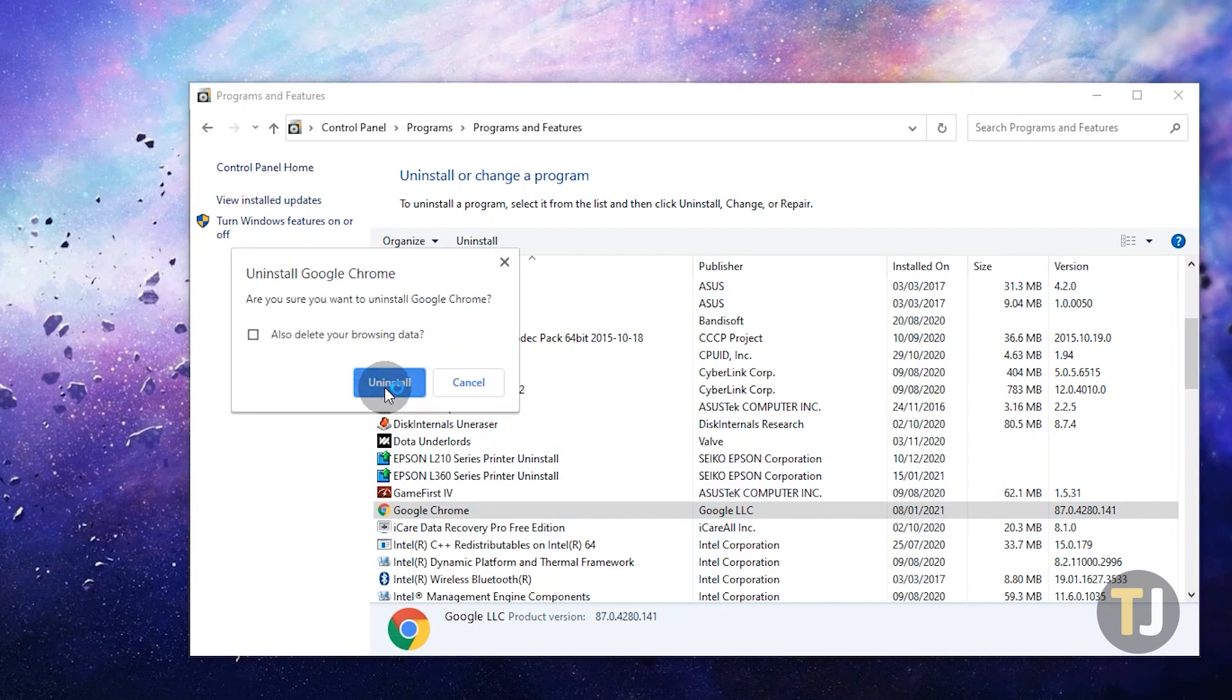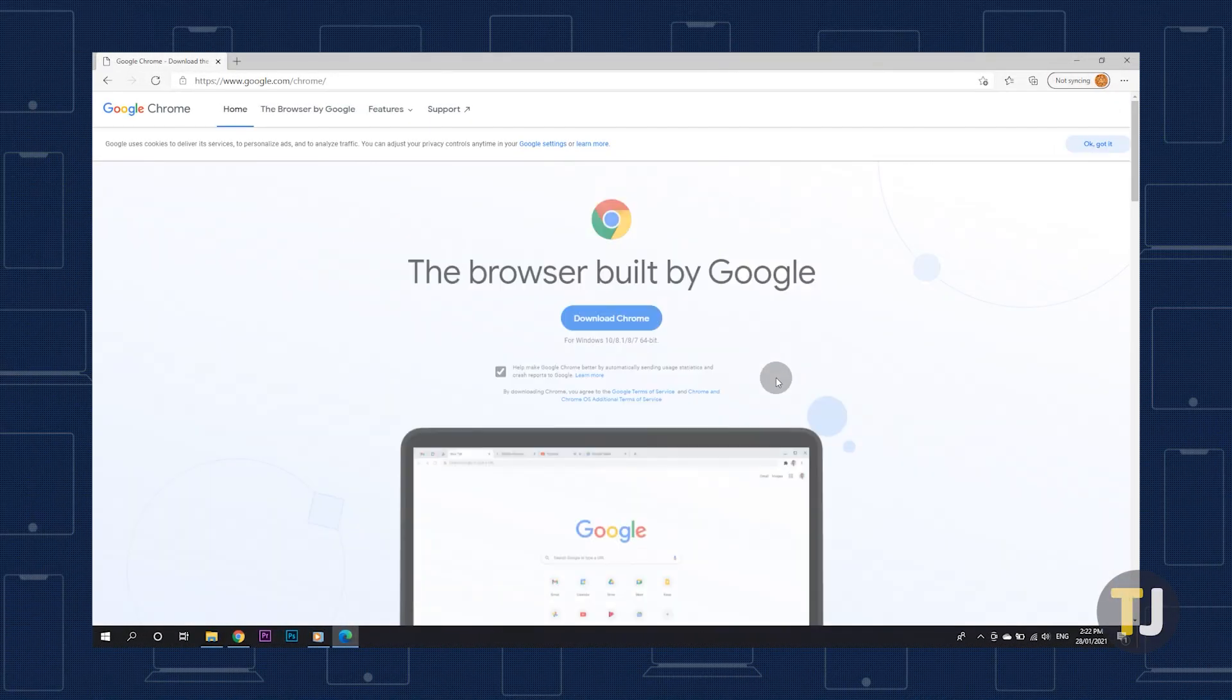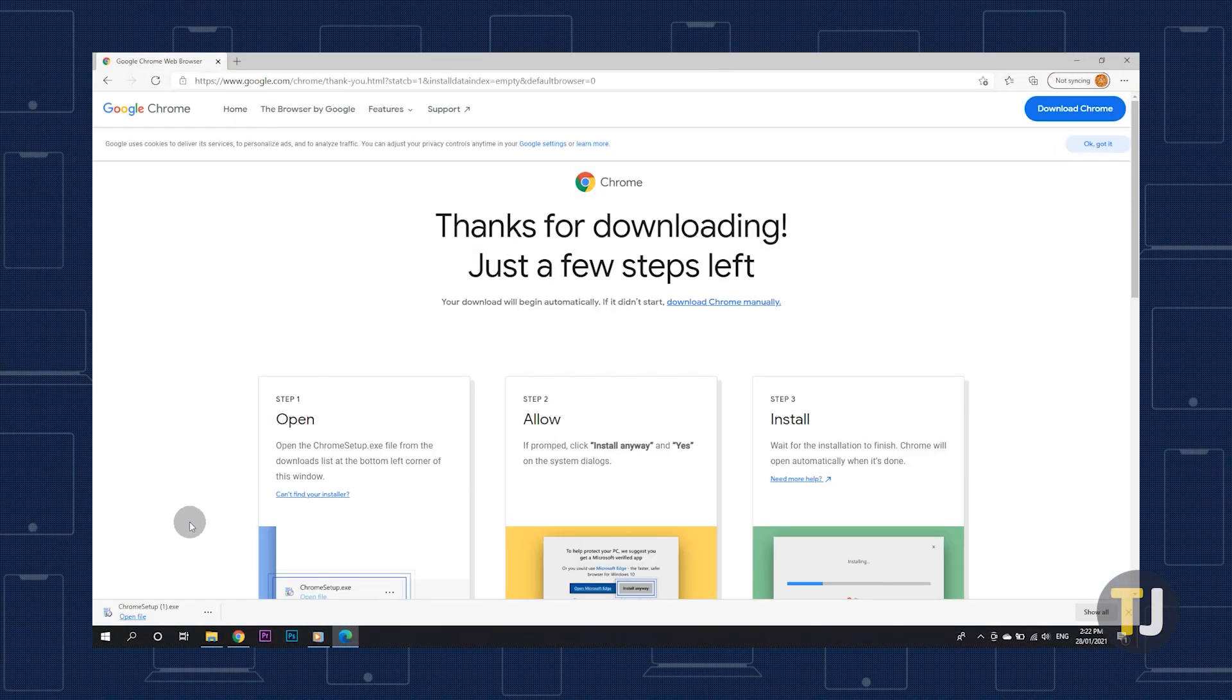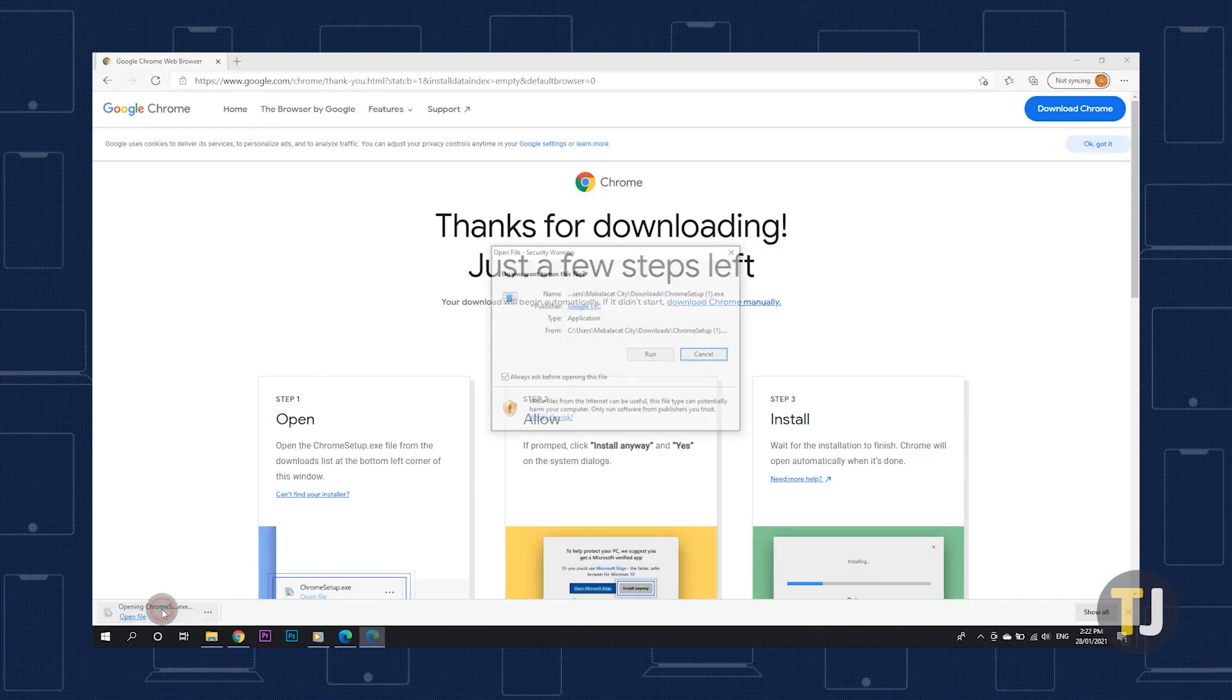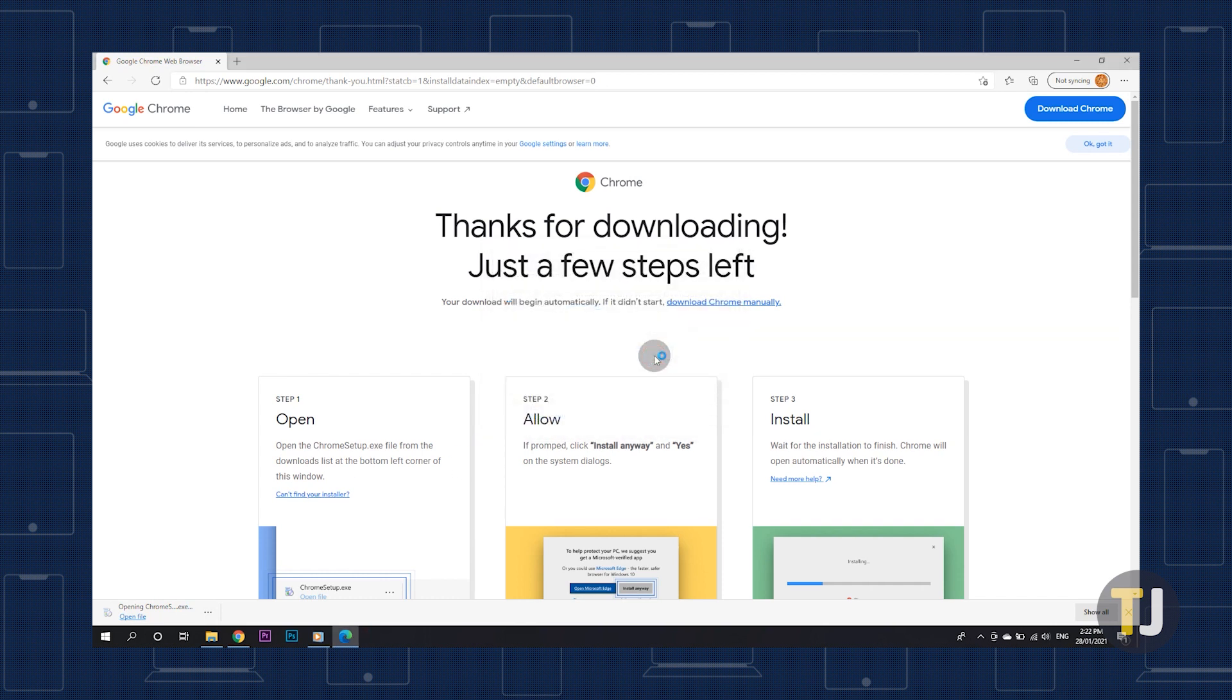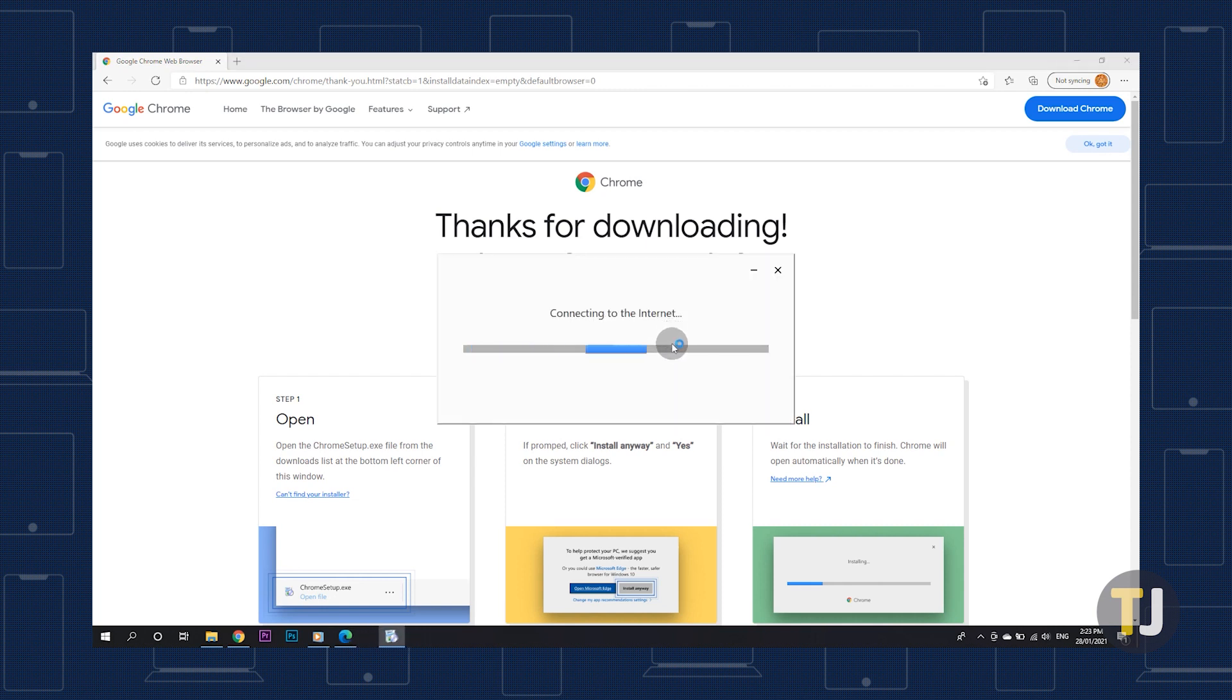For clean uninstalls, we recommend deleting your browsing data along the way. To reinstall Chrome on Windows, just download the latest version of Chrome from the link in the description below using a browser like Microsoft Edge. Run the installation file to start the process and you'll have a clean install of Chrome up and running in no time.